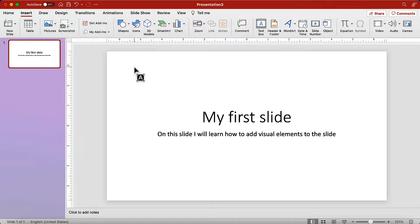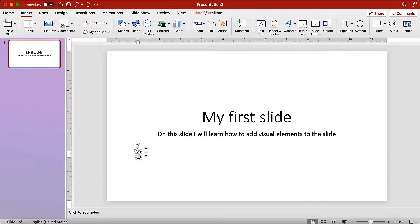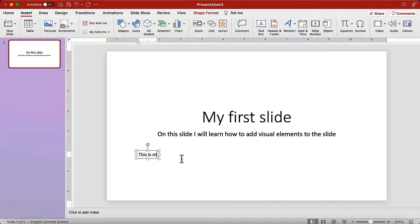Now select a section on the slide where you want to put the text box, and just click. The text box is placed, and the pointer in the middle is pulsing indicating that it's ready to receive your input. We will add, this is my first text box.